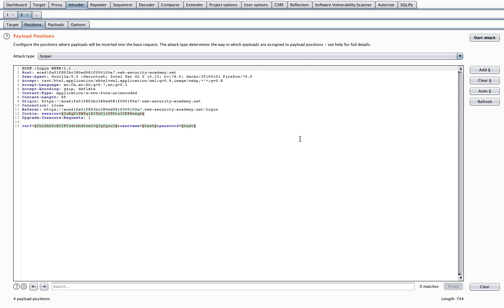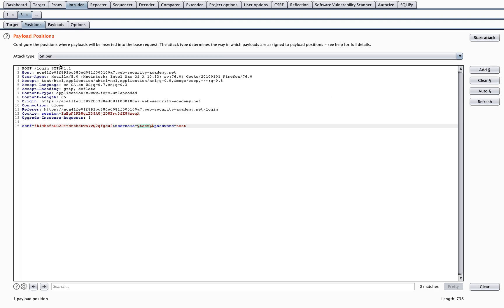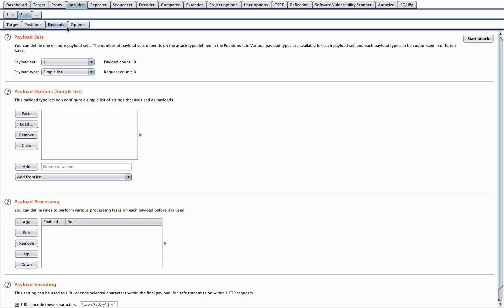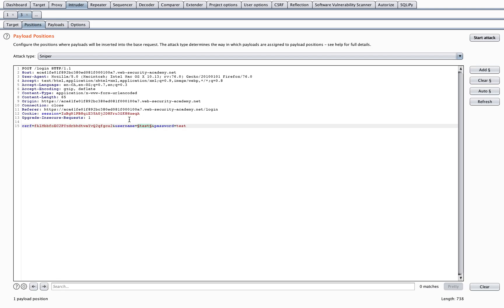Now I don't want to attack all of these positions. Let's first start with trying to guess the username. So I'll highlight the username value and add the specific parameter. My attack type can be sniper, which means that every single parameter will have the same value and it'll mix and match those.